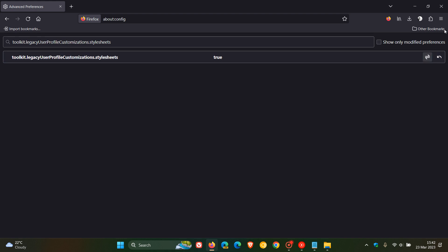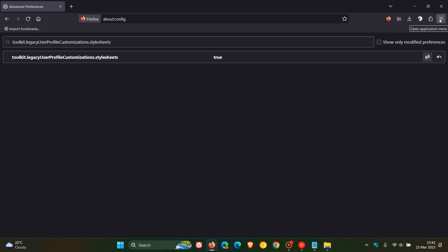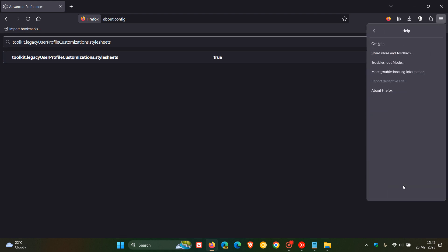head up to the menu in the top right. Click on that. Head down to help. Click on that. And then head to more troubleshooting information.